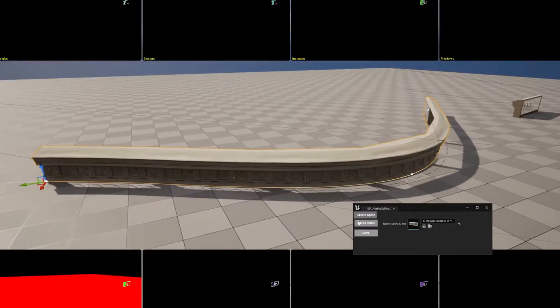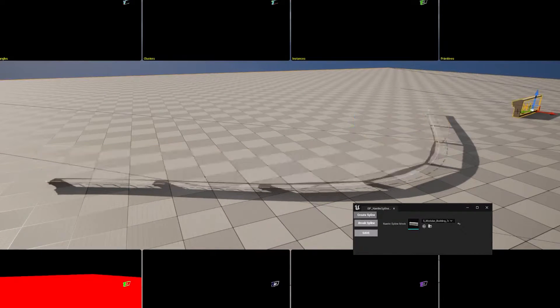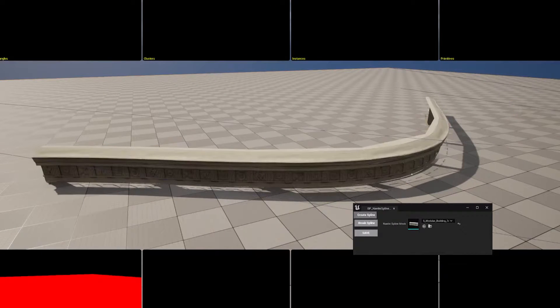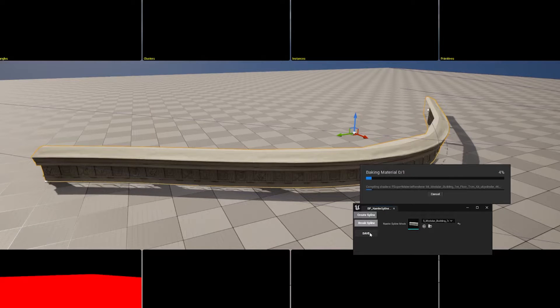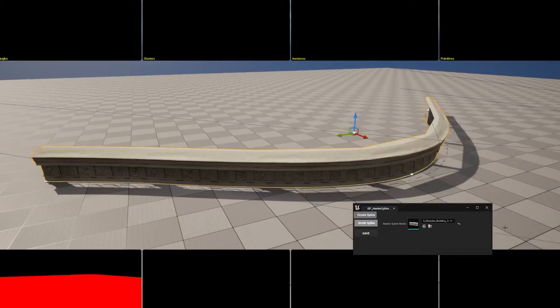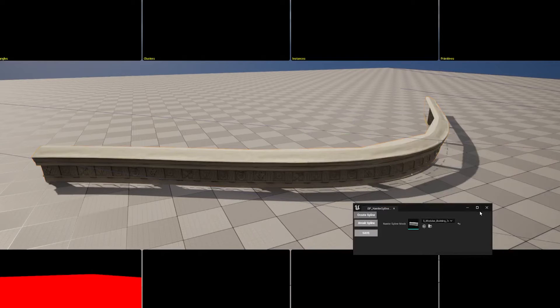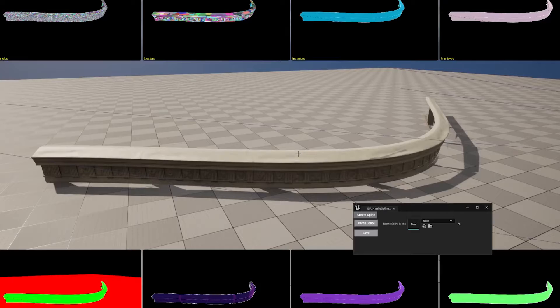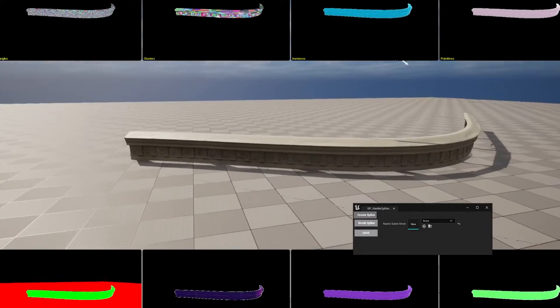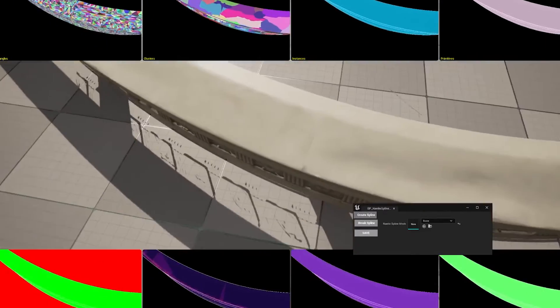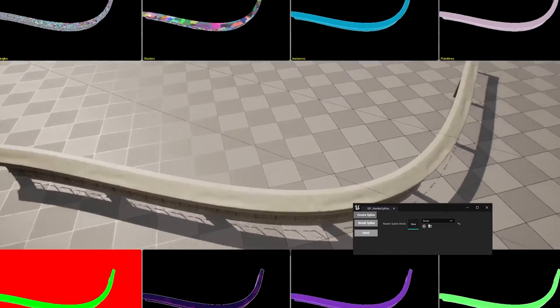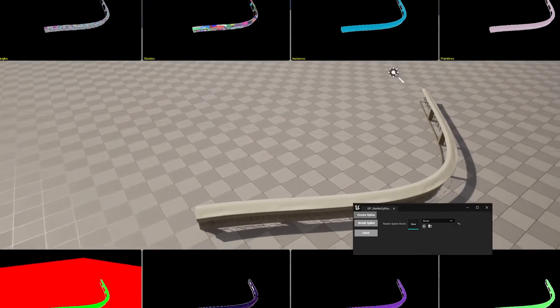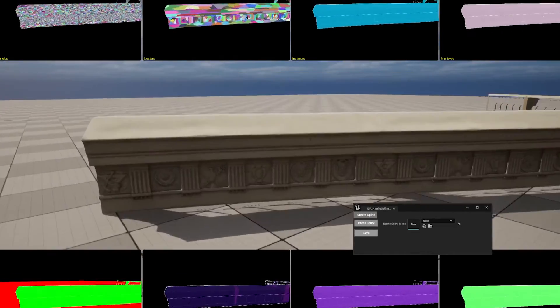So then, using blueprints again, you can bake the spline through Nanite mesh with just taking the spline mesh component and baking through a mesh, very simple. And when you bake it, you fix all those strange artifacts you have and you also have a deformed Nanite mesh inside the engine.